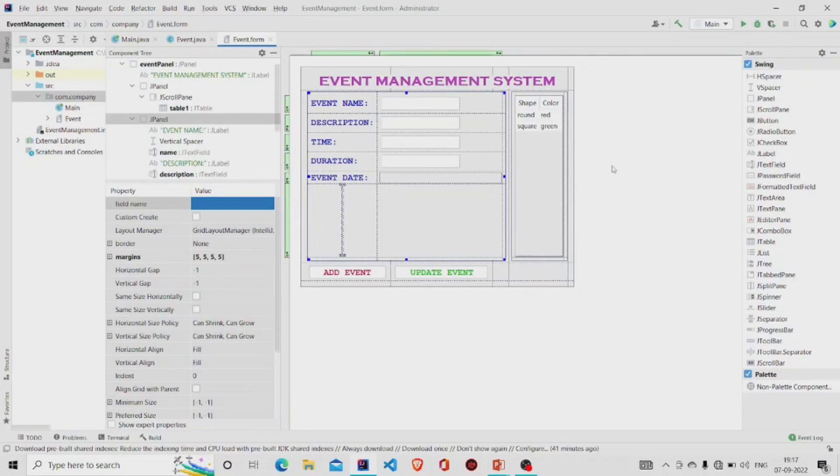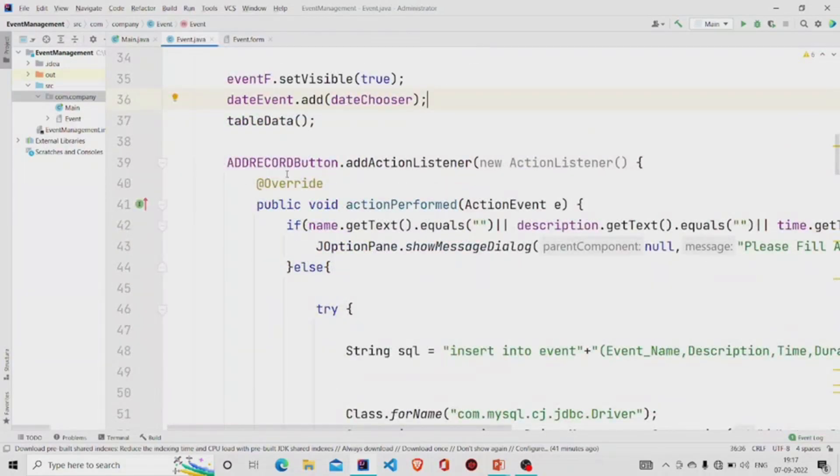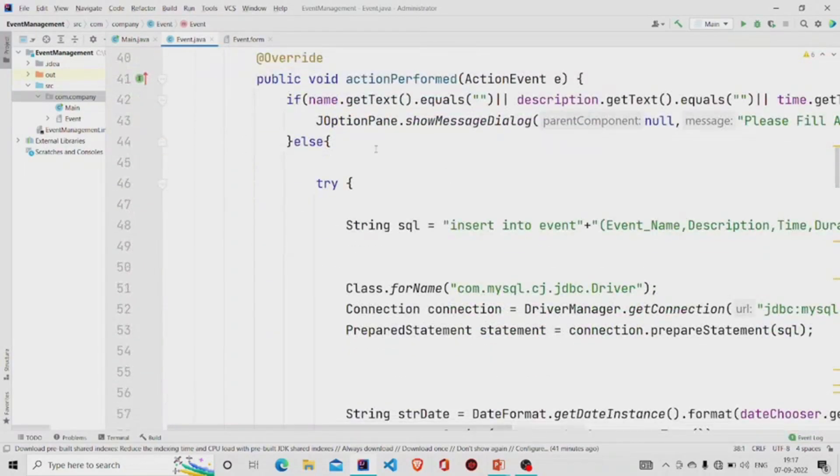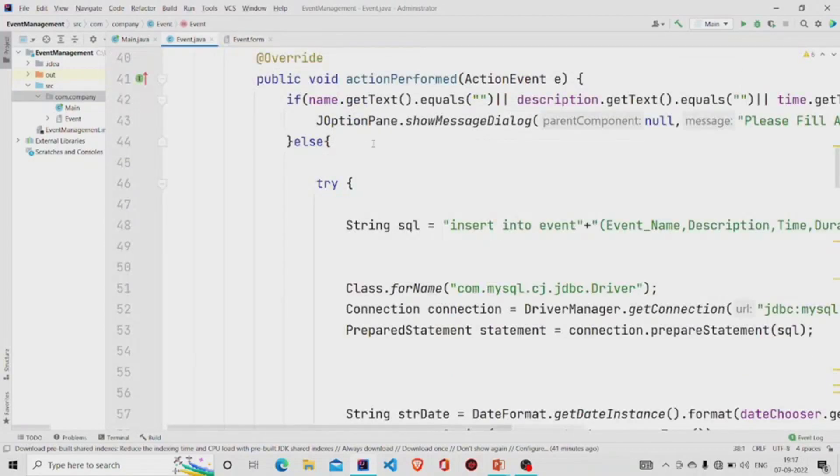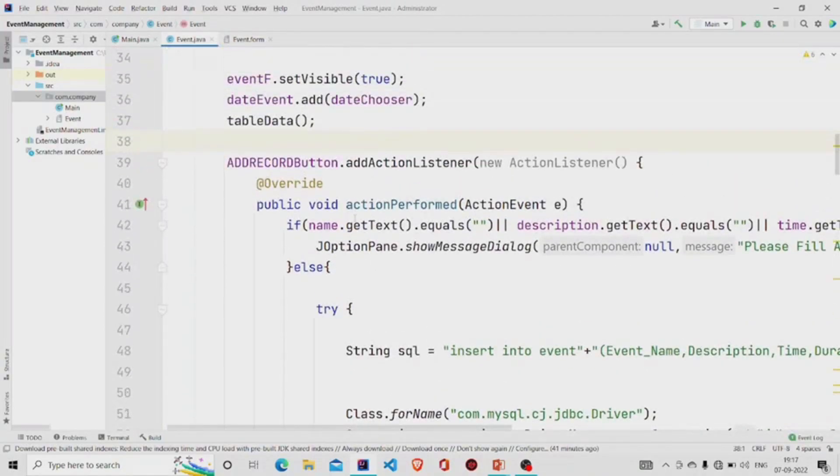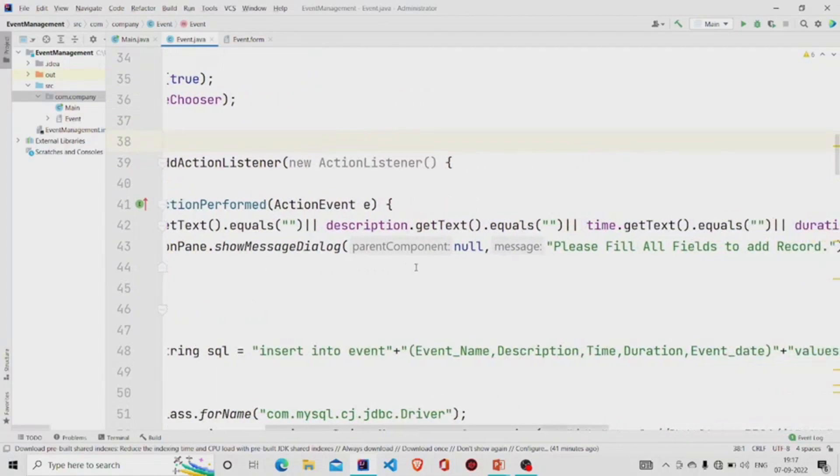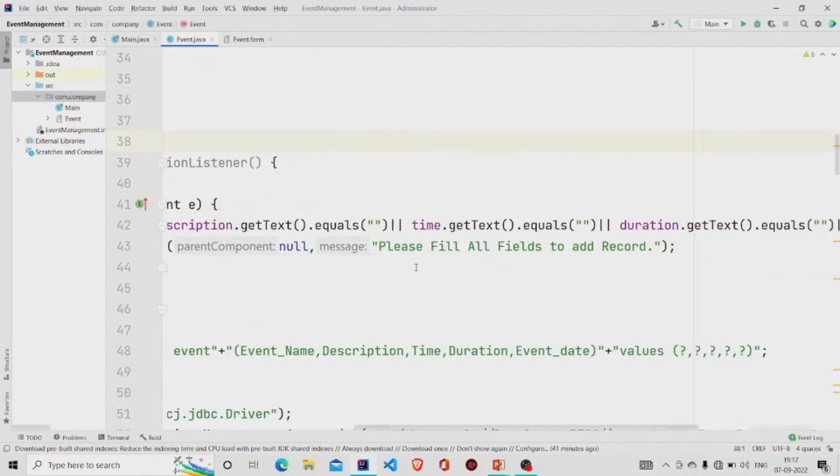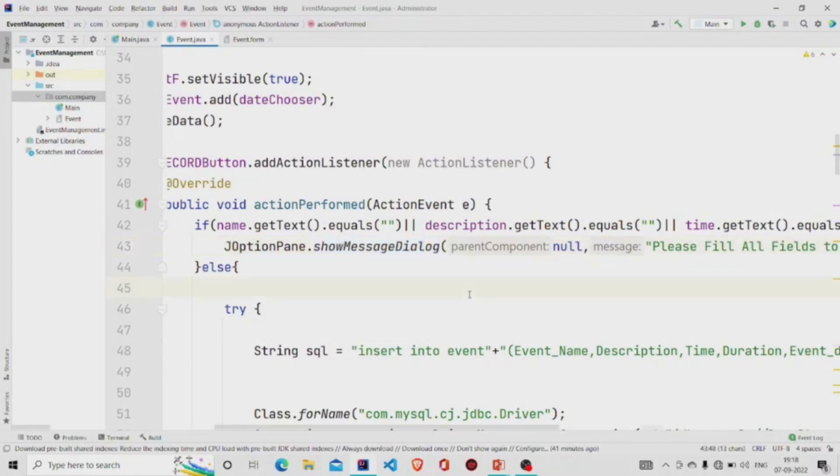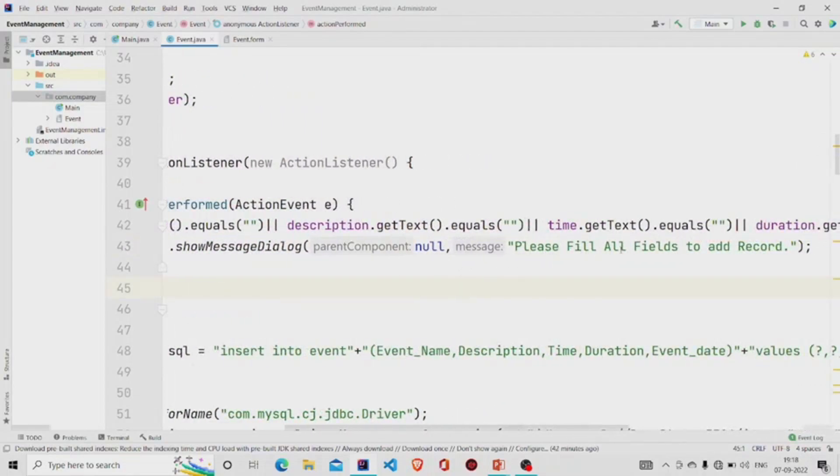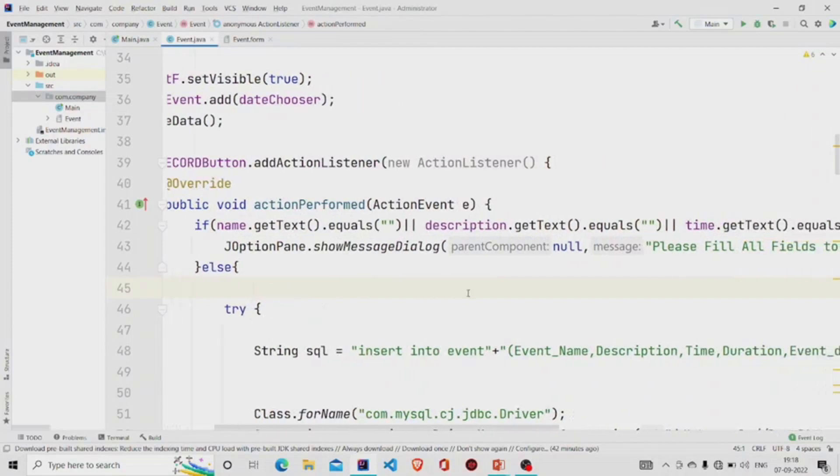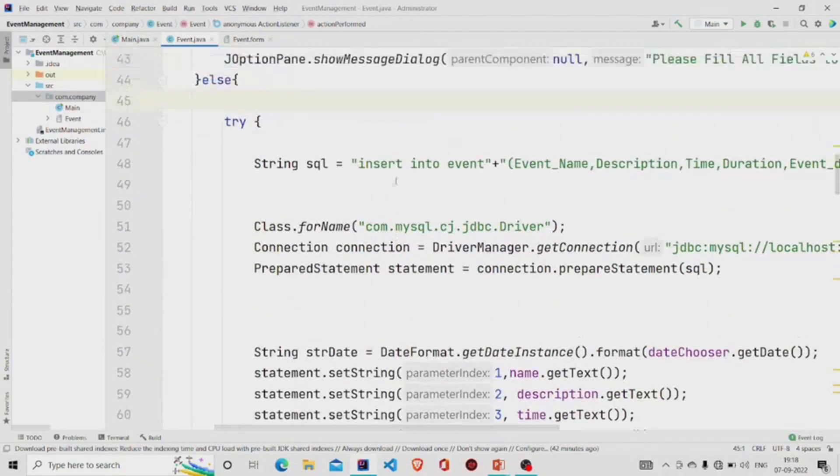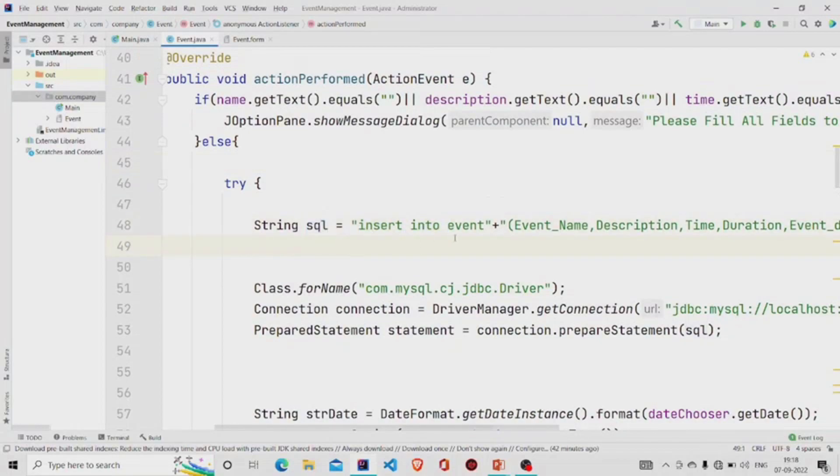Over here in this palette, move on to the Add Record button, which is named as Add Event. We are checking if the fields are null or not. If the fields are null, then this line will run JOptionPane, which is the class, and we'll be using the showMessageDialog method and passing the message 'Please fill all fields to add record'. If any text field is null, if they are not, then this is the query of type String stored in this variable SQL.